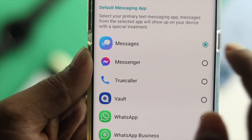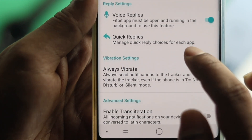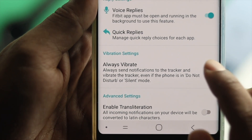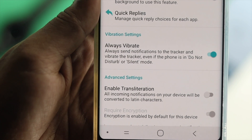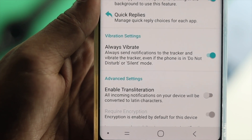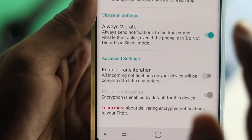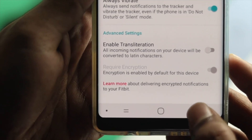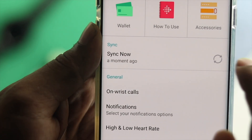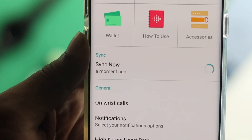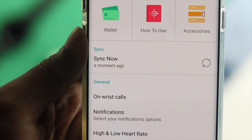For example, I'll choose Messages from here. After that, scroll down and make sure to enable the option called Always Vibrates. If you get text messages, even if you don't immediately notice, the vibration will let you know you got a message. Now go back, and you'll be able to see the option called Sync. Tap on there and make sure your device is currently synced with your watch.